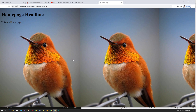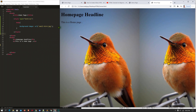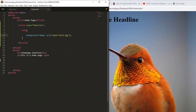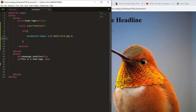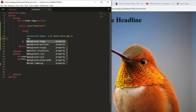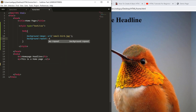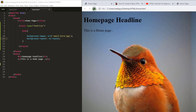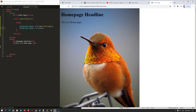That happened because the image is small, and to cover the background it repeated multiple times. To stop this, I need to add another CSS property: 'background-repeat: no-repeat'. After pressing Ctrl+S and reloading the page, you can see the repeat is stopped.